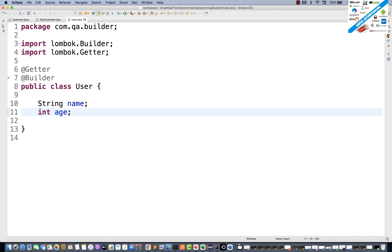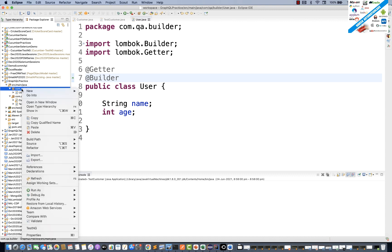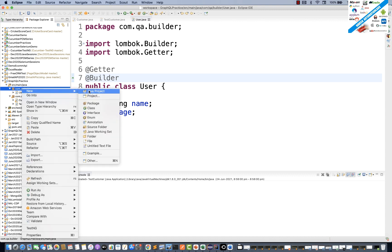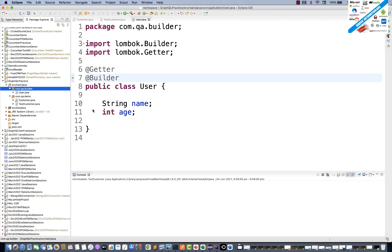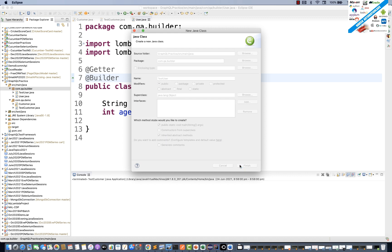If you want to create a constructor, you can also add @AllArgsConstructor. Now let's test the User class and see how exactly @Builder is working. I'll create a TestUser class with a main method.